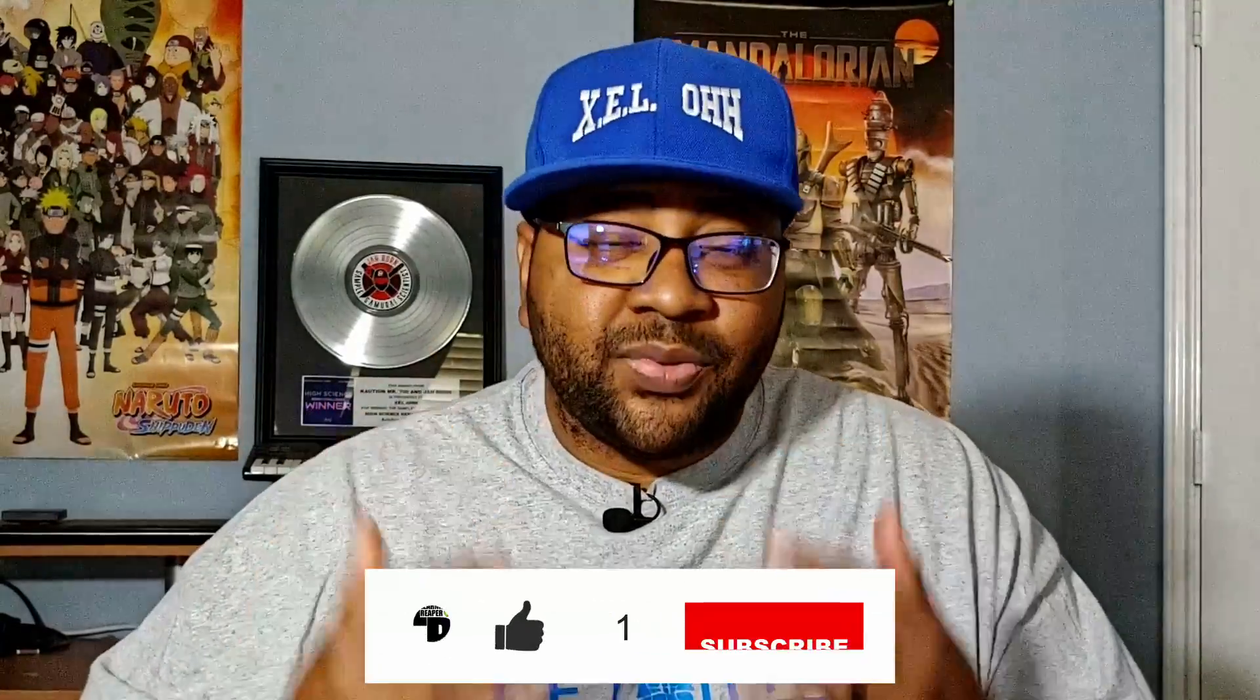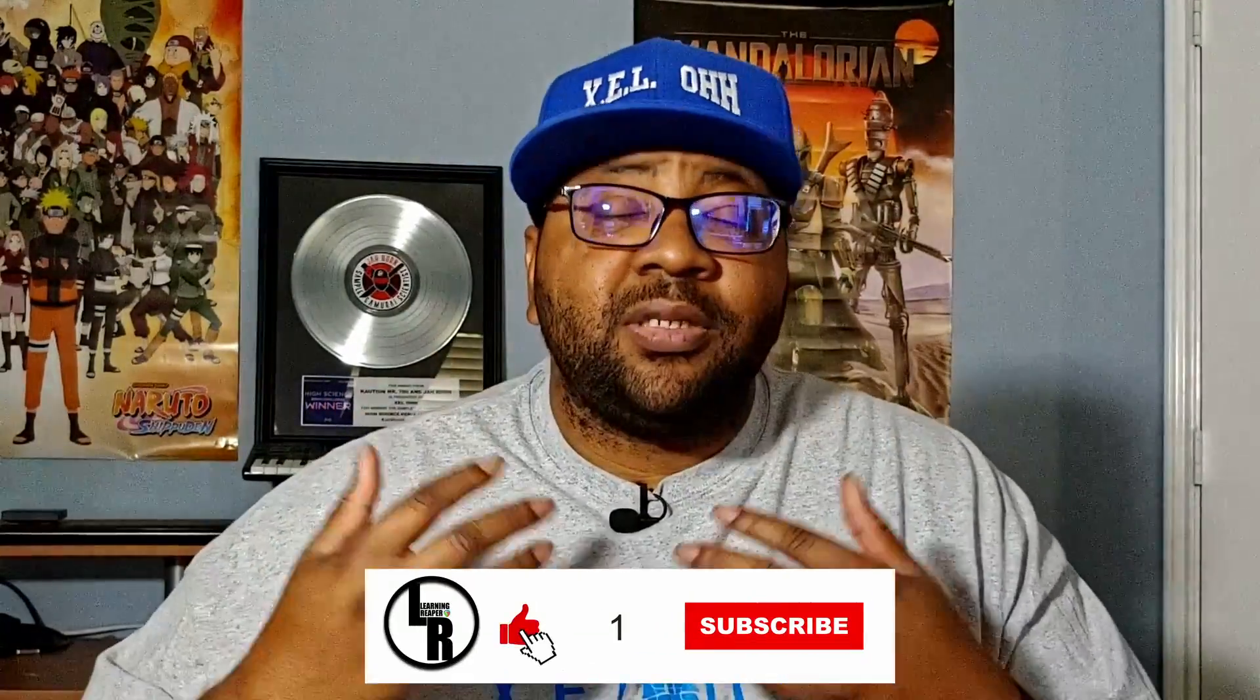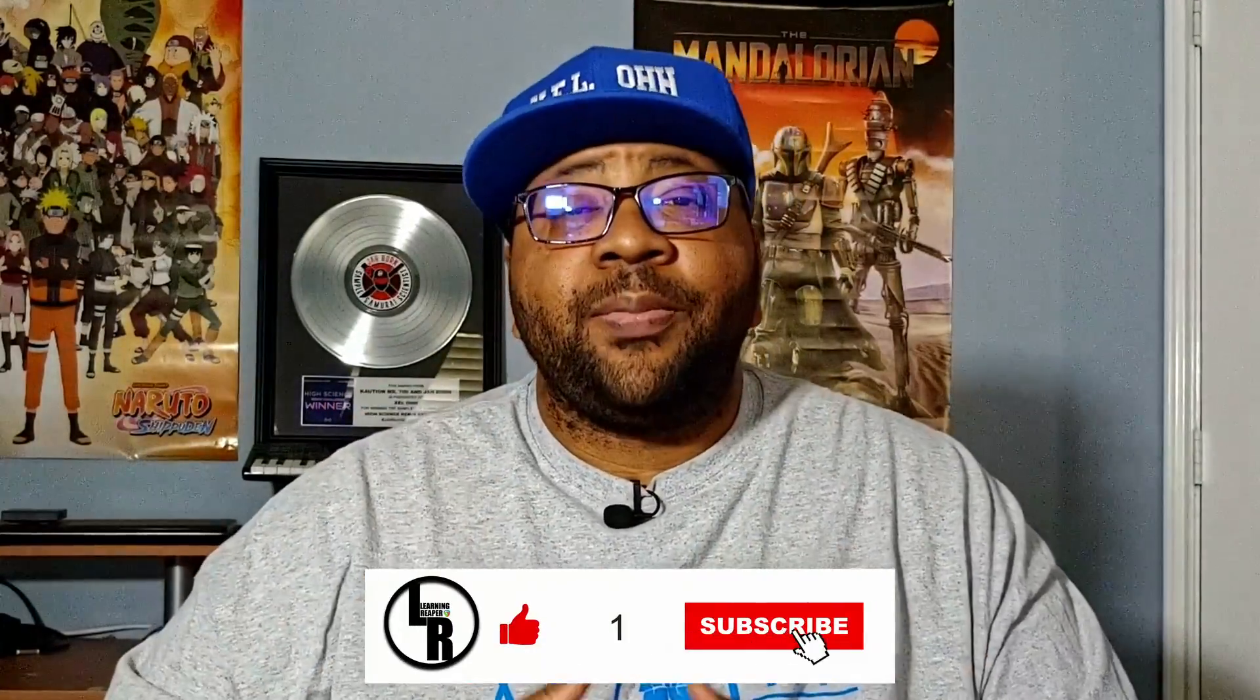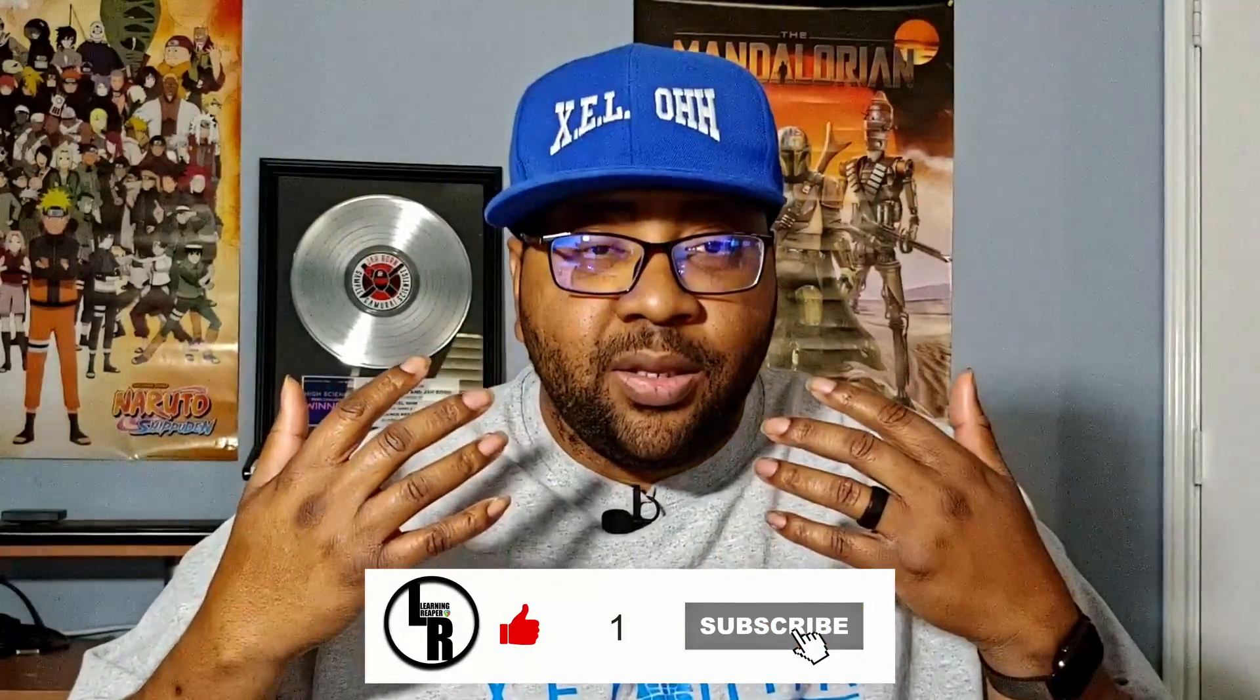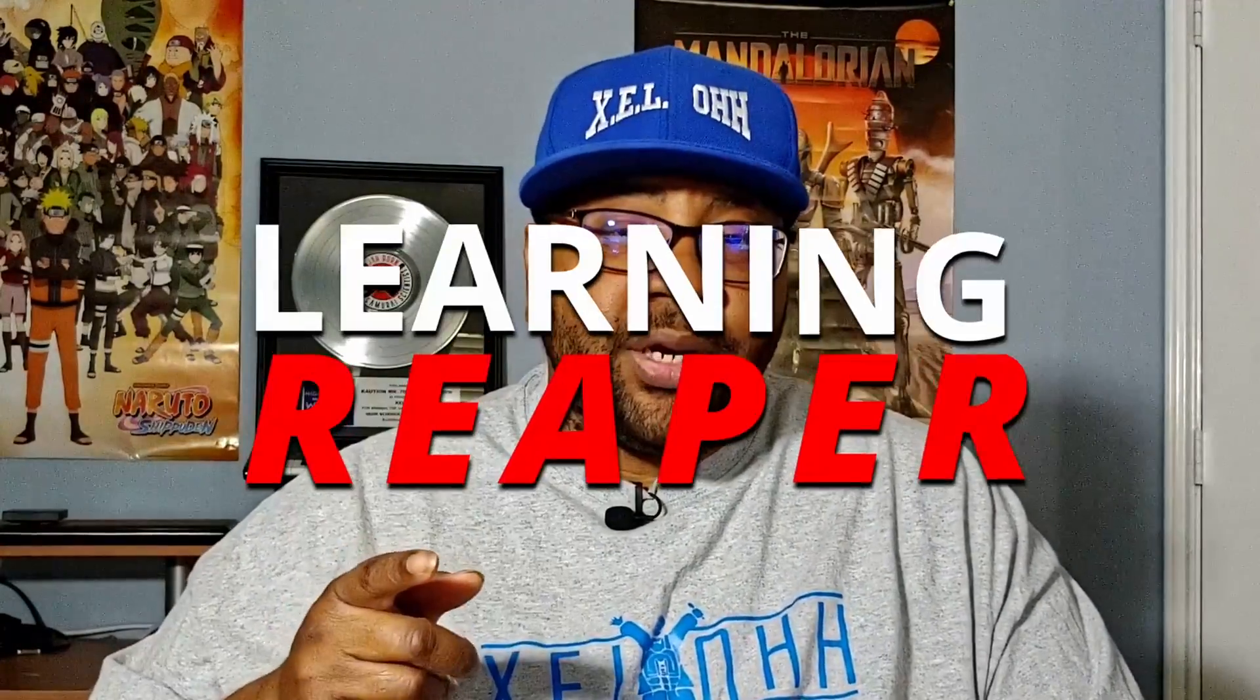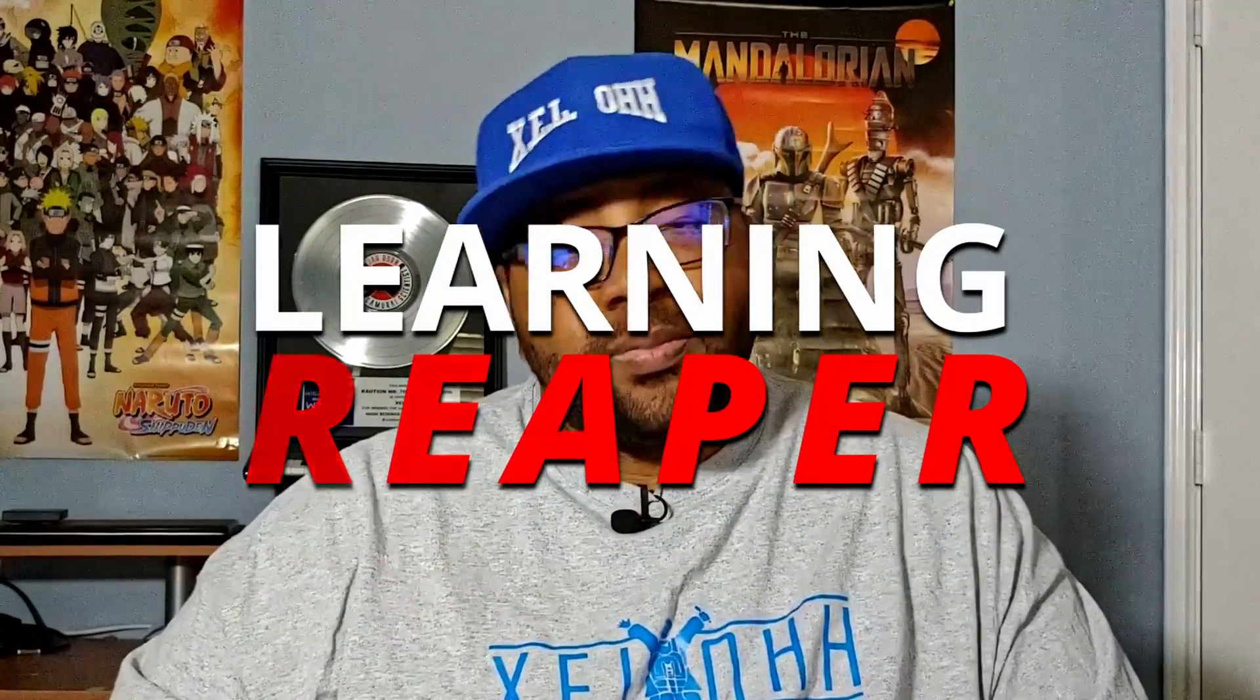So which one are you going to choose, Reaper or FL Studio? Let me know in the comments below. Make sure you guys are liking and subscribing to the channel. This is a brand new channel. I'm hoping that you guys are getting some kind of value out of the things that I'm teaching on this channel itself. And with that being said, I want to say thank you for watching until the next time we'll see you on Learning Reaper.